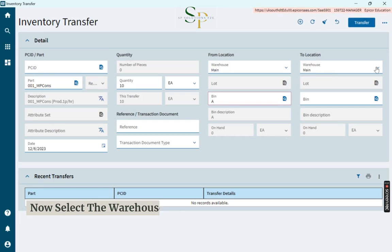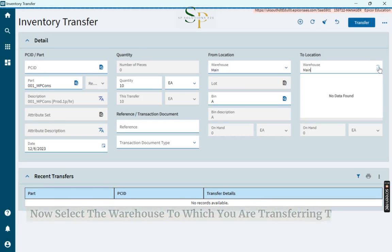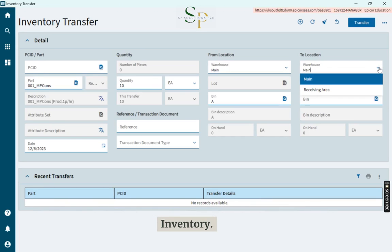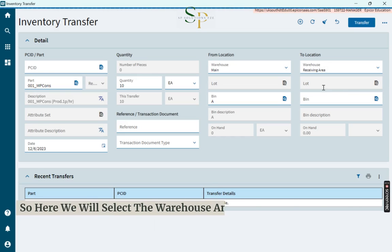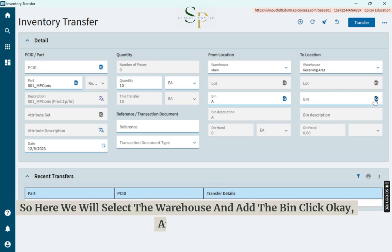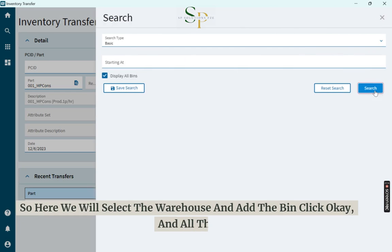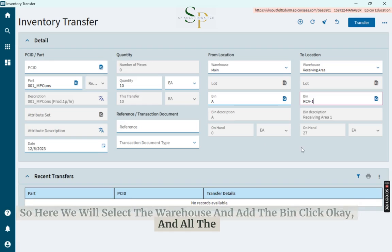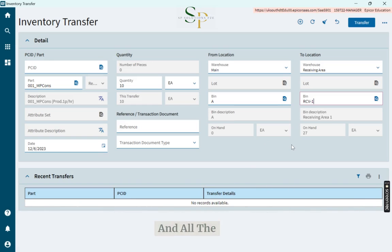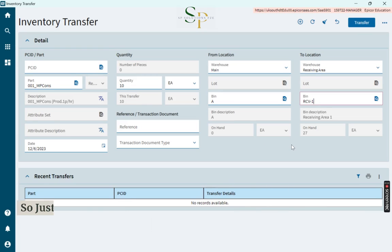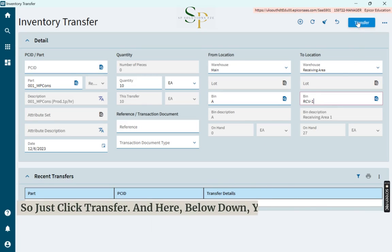Now select the warehouse to which you are transferring the inventory. Select the warehouse, add the bin, and click OK. All the details are filled, so just click Transfer.